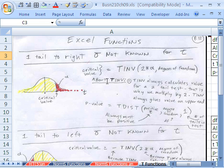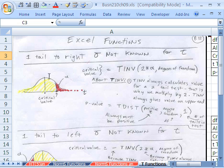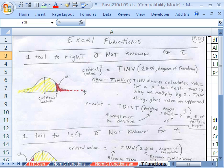The other key difference is that T inverse always calculates for a two-tailed test. So if you have alpha equal to 0.01 and you put it into T inverse, it thinks you've already divided by 2, because it assumes there's another piece on the other side. So when we have a one-tail test, we actually have to multiply our alpha by 2. And because T dist only deals with values on the upper end, we're always going to have to put in a positive value. T dist also needs degrees of freedom and number of tails.